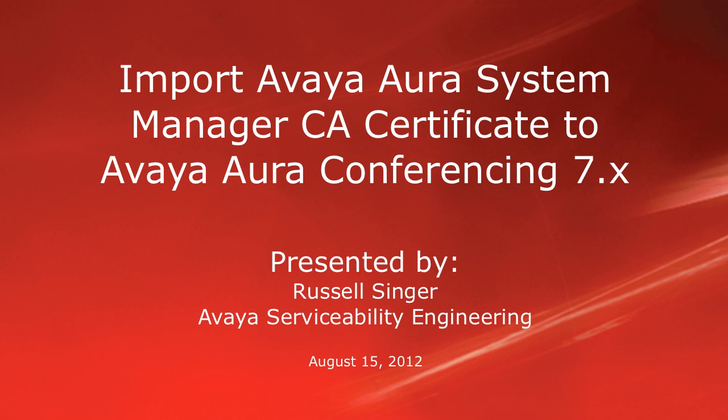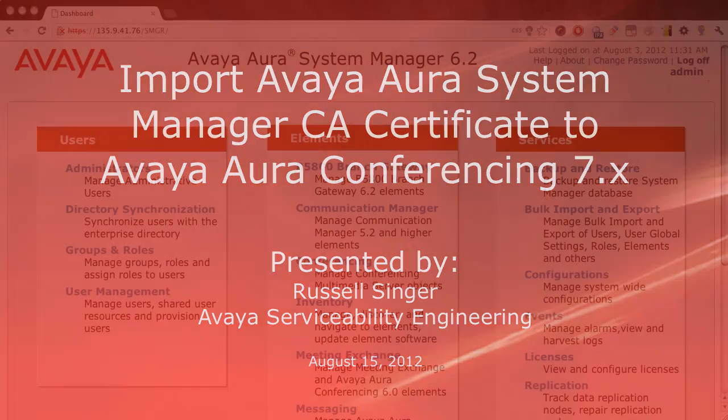Hello, my name is Russell Singer with the Avaya Serviceability Engineering Team. This video will demonstrate for you how to import SSL certificates from the Avaya Aura System Manager into the Avaya Aura Conferencing 7.0 system for assignment to various network elements.